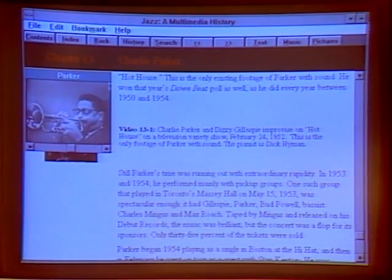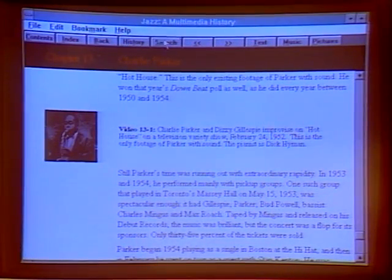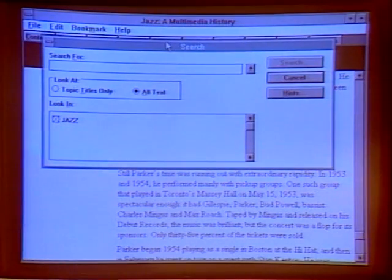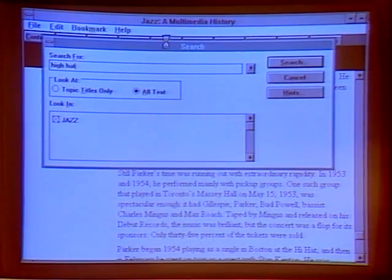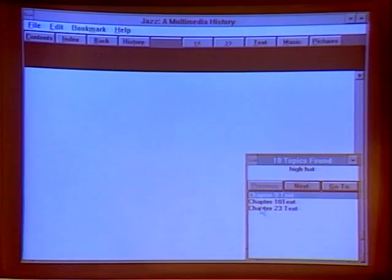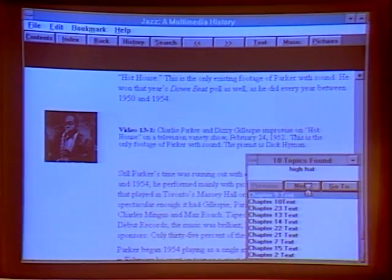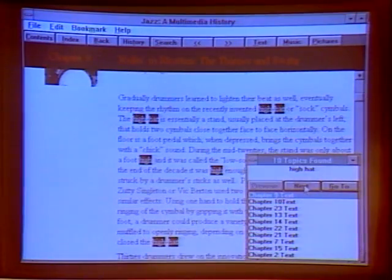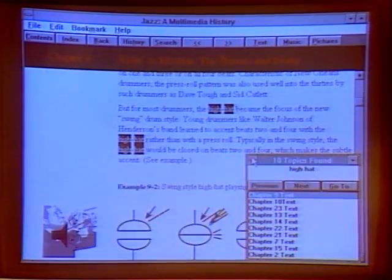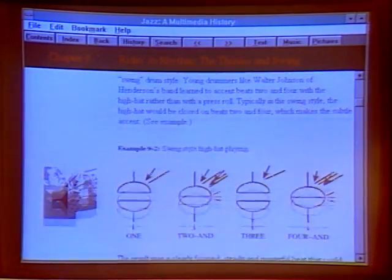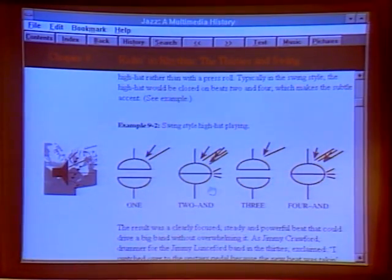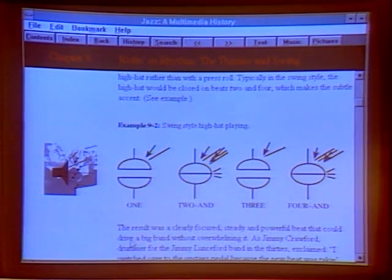There's also a search feature. If I'm looking for something specific, maybe I want to look up the hi-hat, I can type in 'hi-hat' and it does a search — these are all the locations where it appears in the text. I've clicked to the relevant section. There's another type of musical example here: we don't have sheet music in this case — this shows a swing-style hi-hat playing.